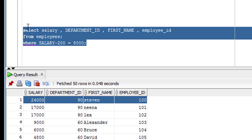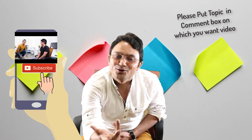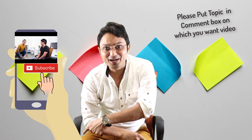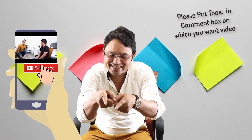I hope you have understood what arithmetic operations are and how you can use them. That's all from my side on arithmetic operations — now it's time for practice. If you liked the video, hit the like button, share it, and subscribe. Thank you so much for watching. Bye bye, take care.